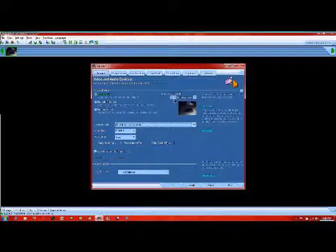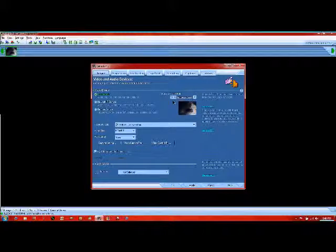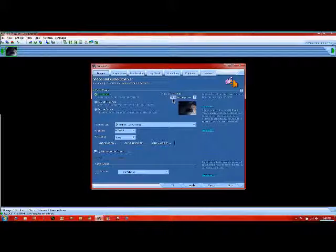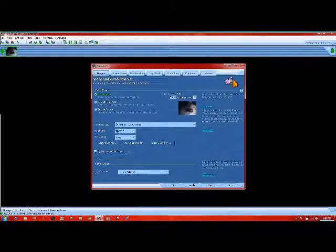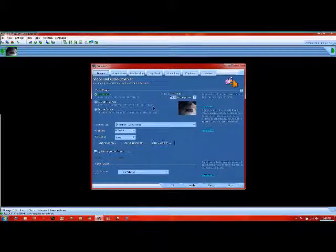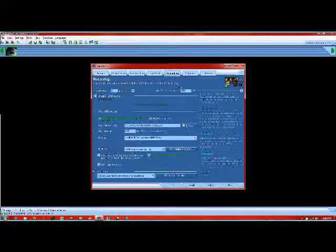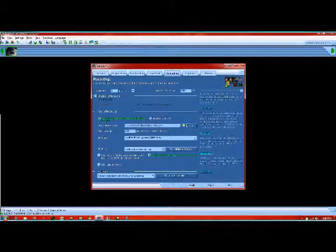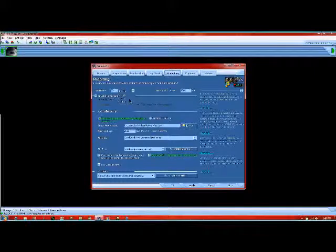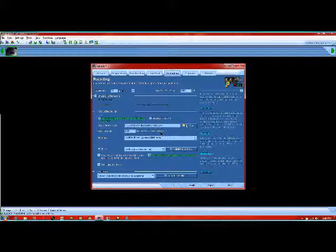Then we do frames per second. I'm gonna put it up to a minute, then do 55 frames per minute. So that evens it out somehow. And then come up here to recording, same thing right here. Minute, 55, then apply and okay.